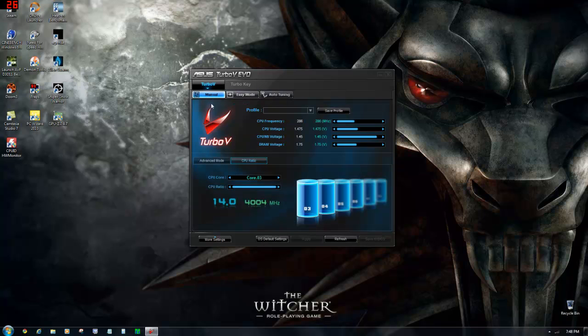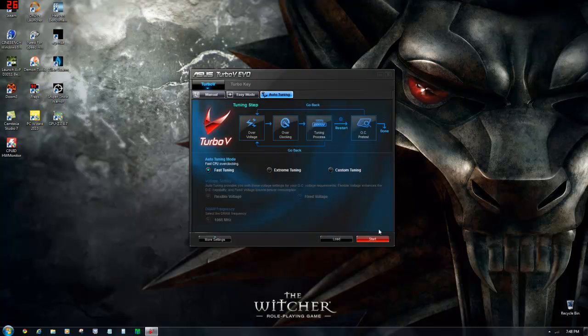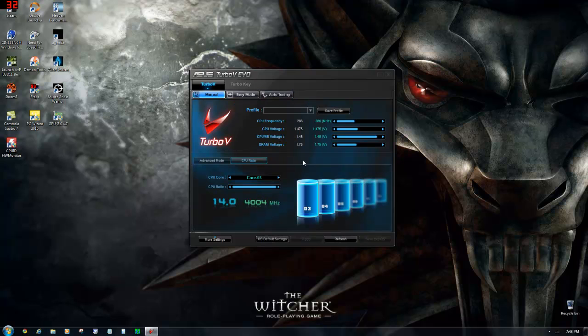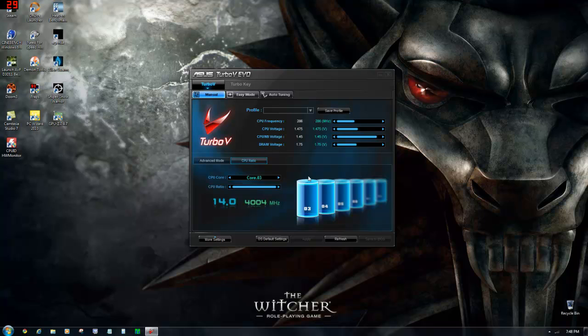It's stable, trust me. Once you hit auto tuning start, it will make some stability tests in the background to check if everything's okay. Yeah, it's okay, so it's running good.